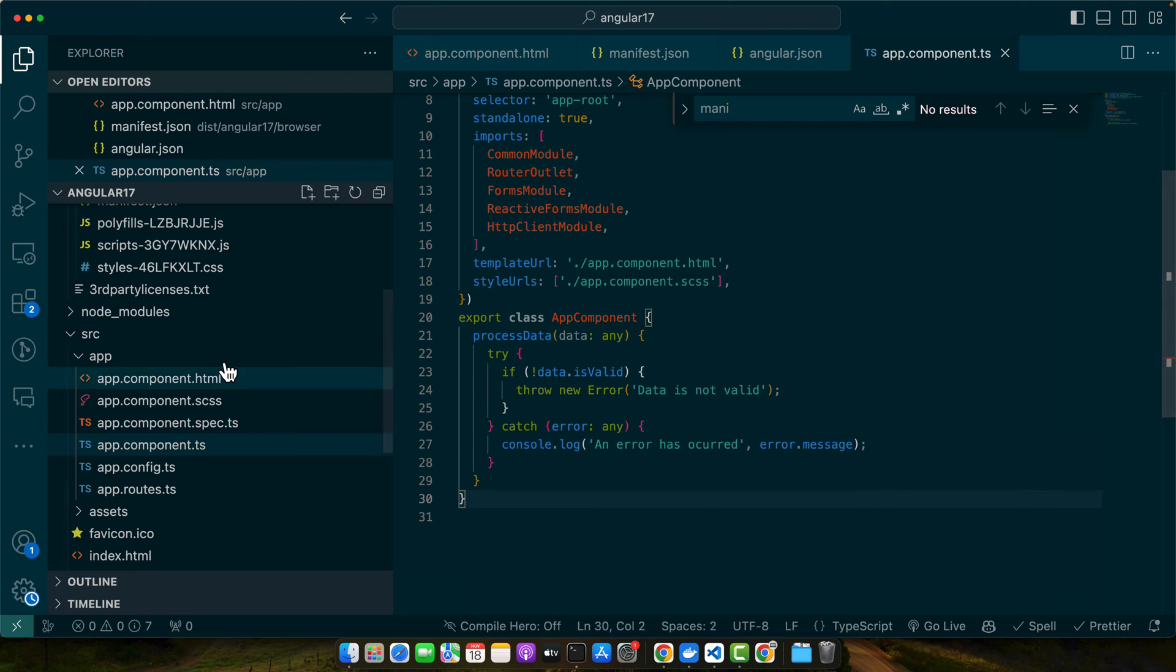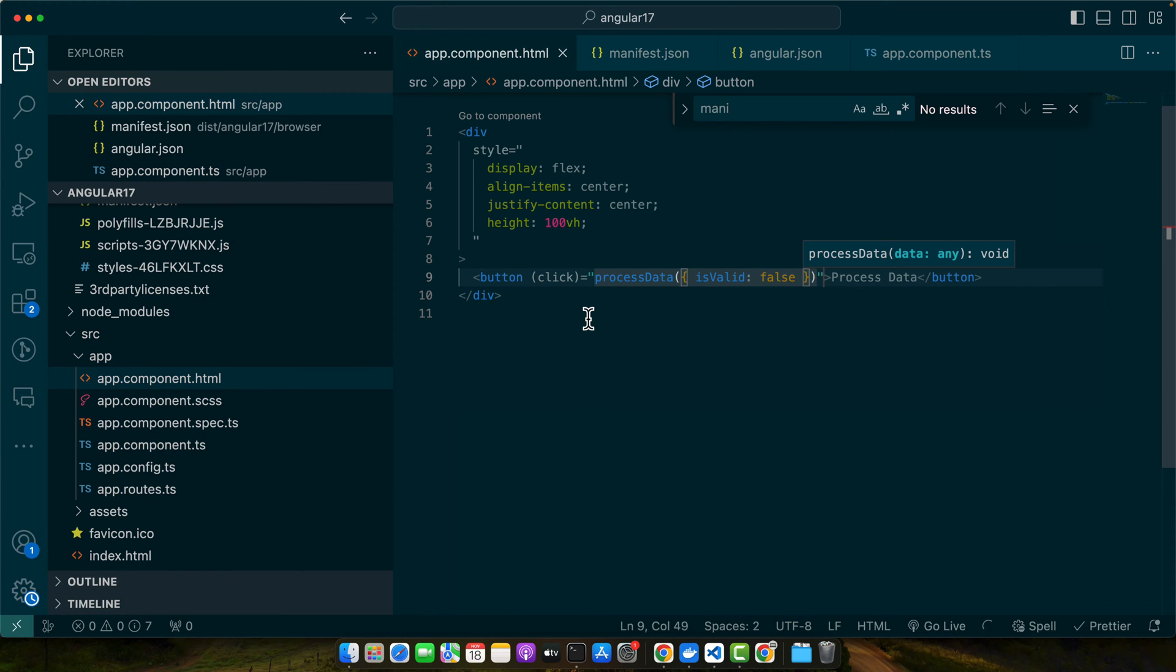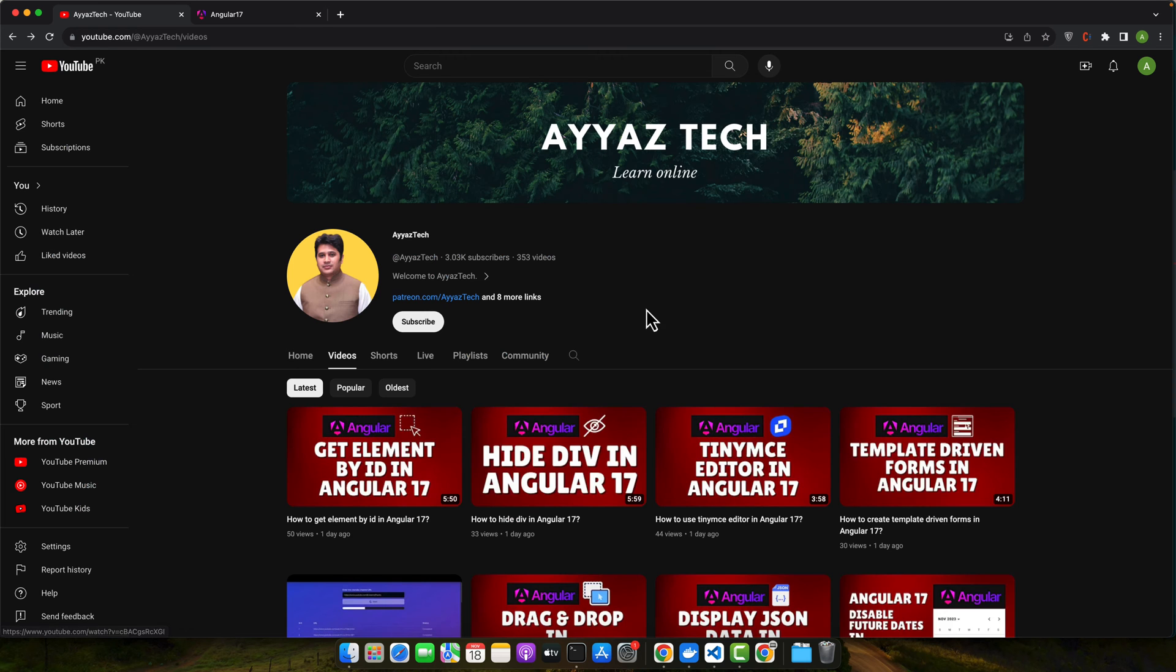Let's receive that data. Now I will create a button that will call this function here. So I passed data in the form of an object with the property isValid false. Now let's try it.